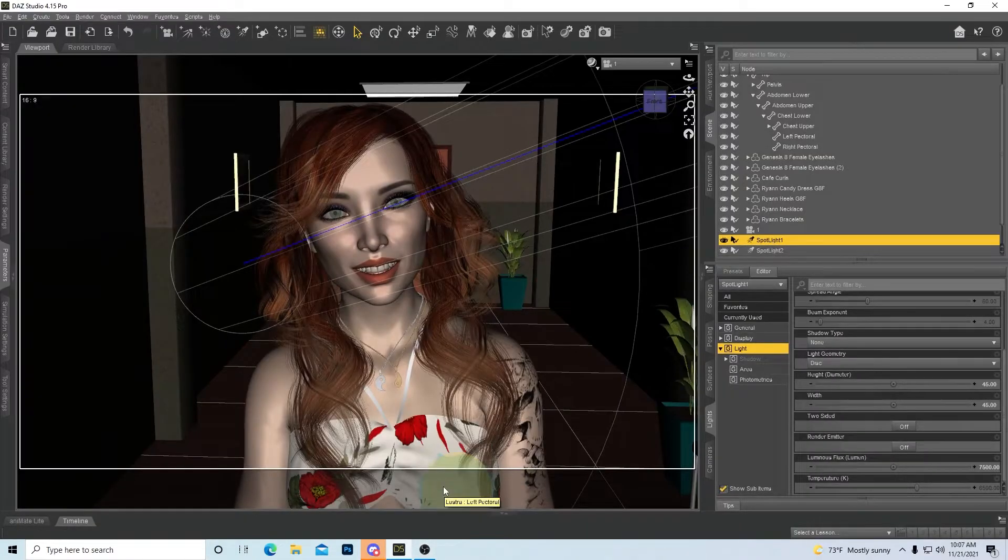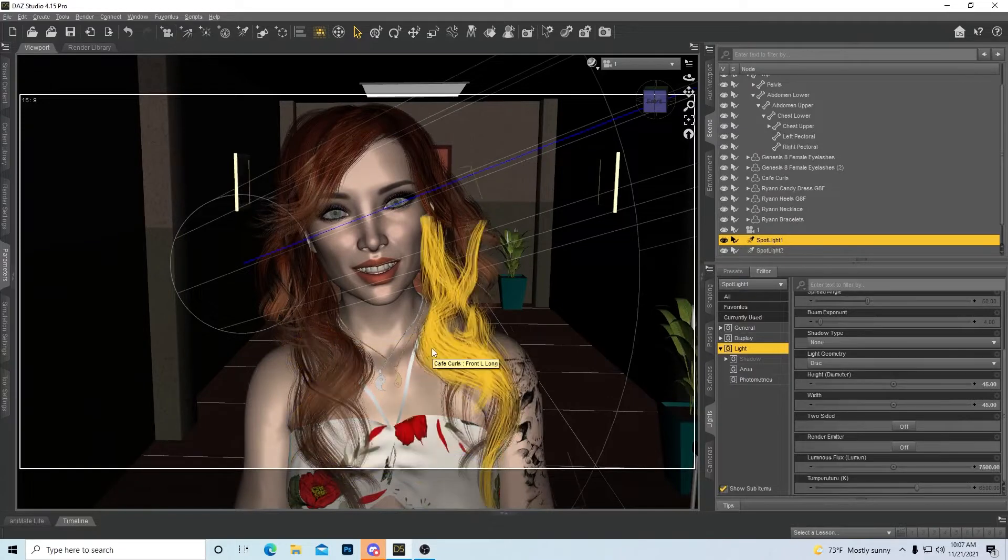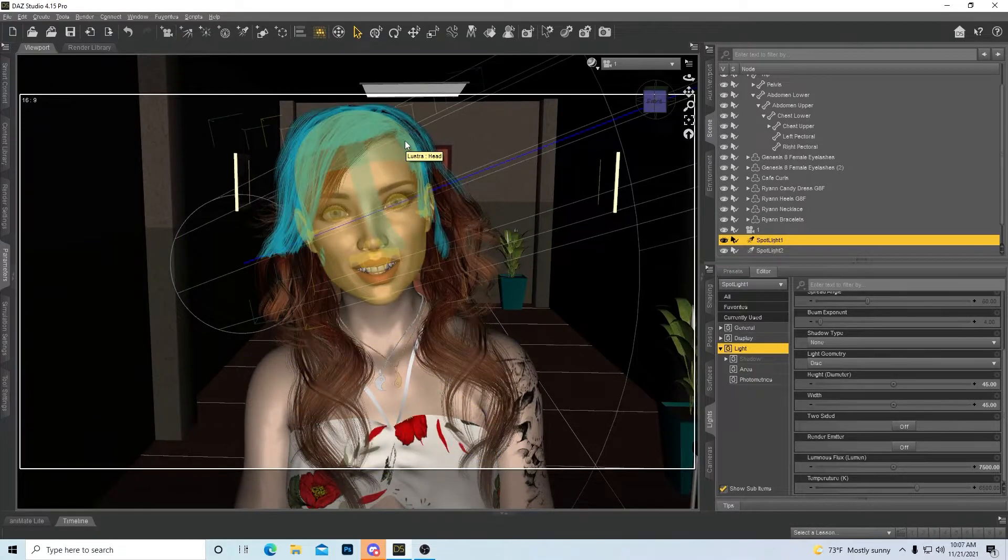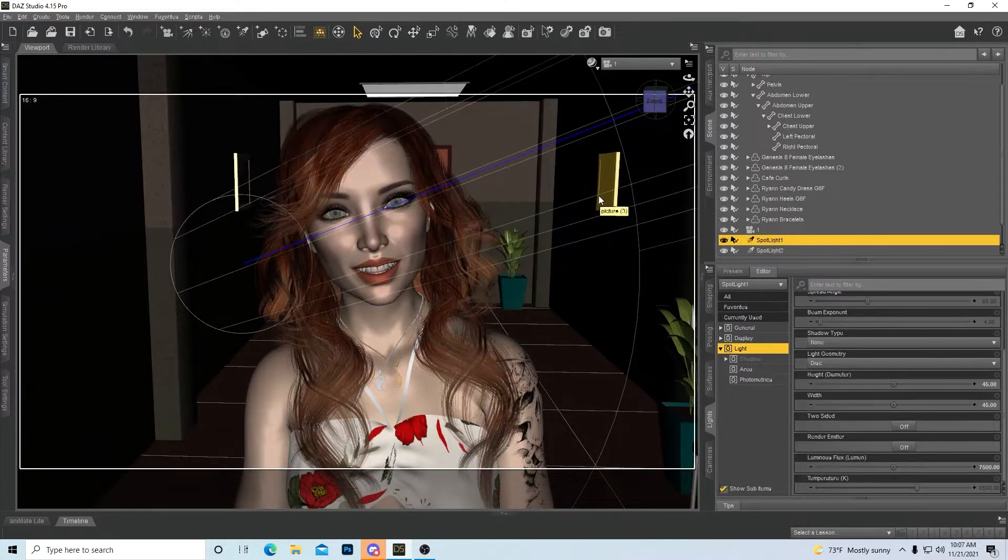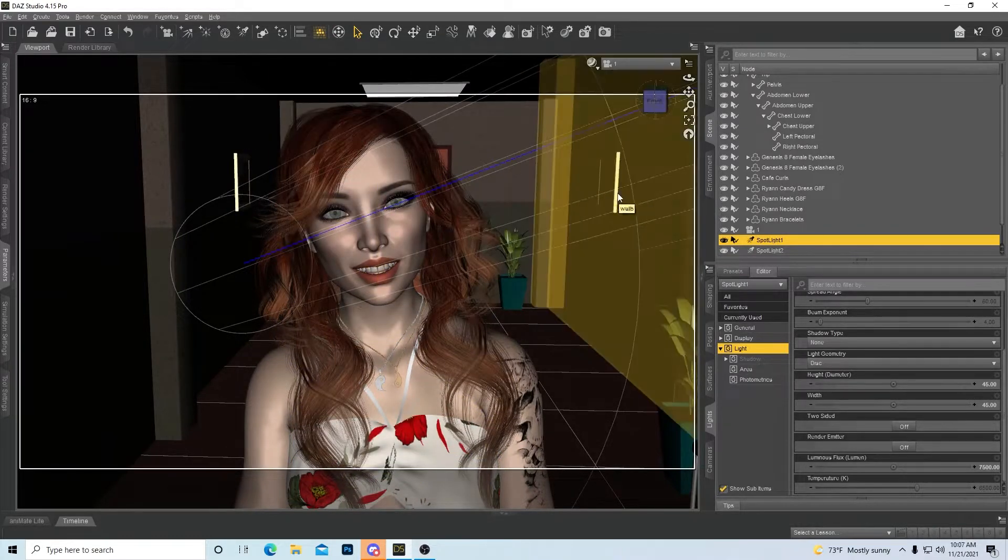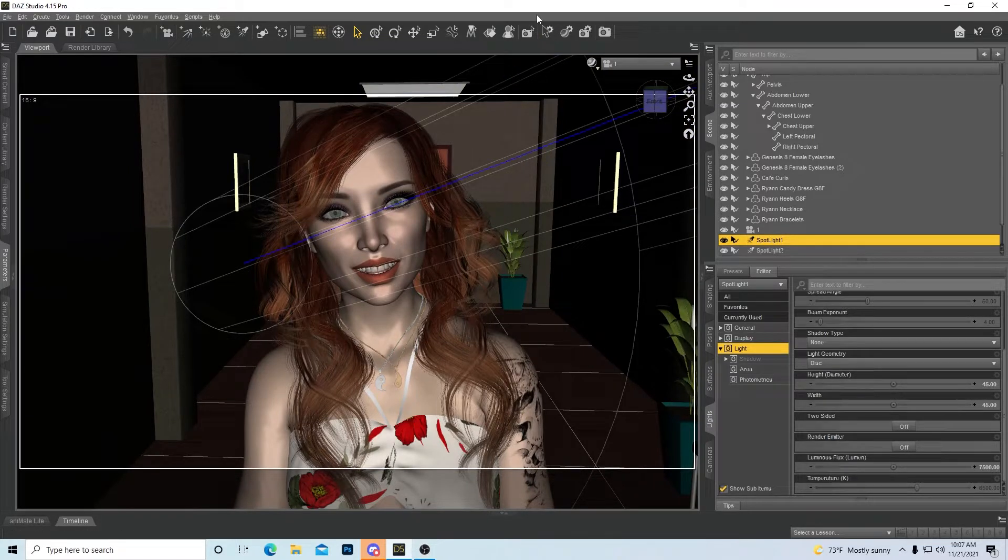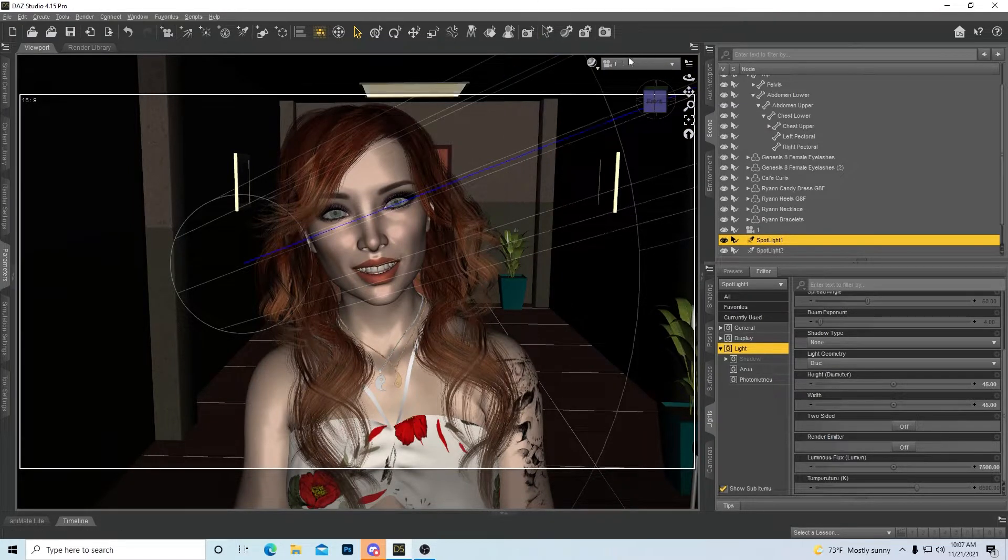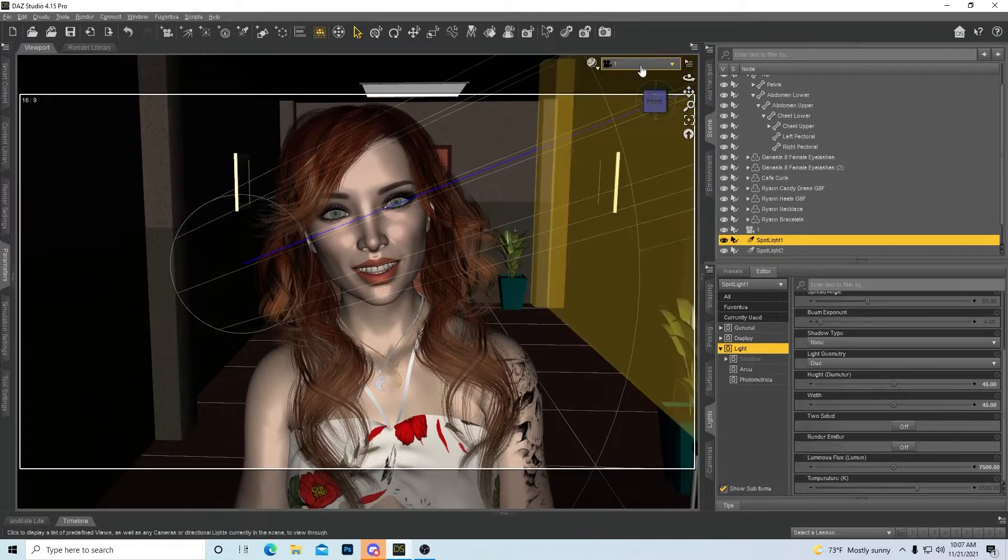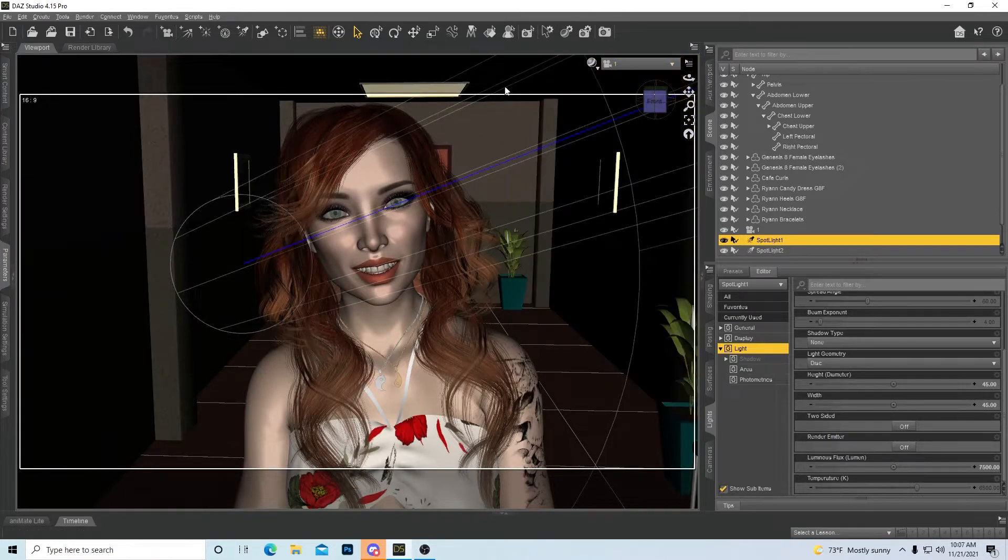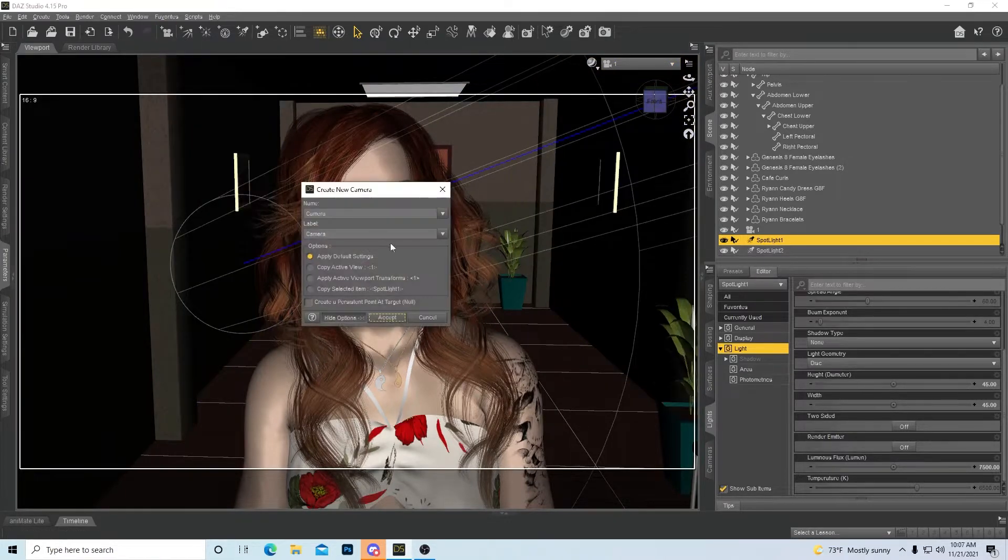What's going on YouTube, Sacred Sage here. Today I'm going to go over the camera. The camera is very important in every shot. First of all, you want to make sure that you're not in perspective mode. You always want to make a camera, and you can make a camera just by clicking on this icon right here.